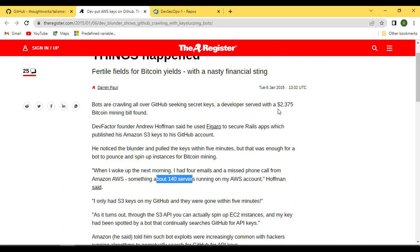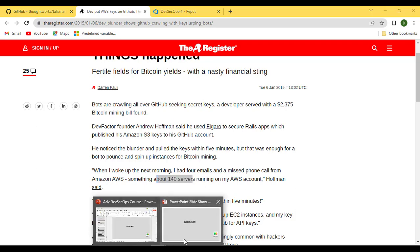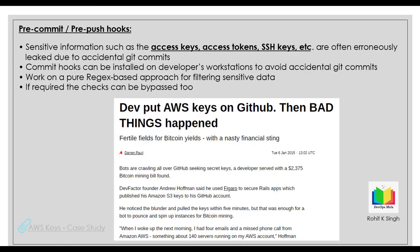Now what is the solution? The solution is pre-commits — it could be a pre-commit hook or a pre-push hook. What they do is look for sensitive information such as access keys, access tokens, and SSH keys. These hook commits are installed on the developer's workstation and help you avoid such accidental git commits.